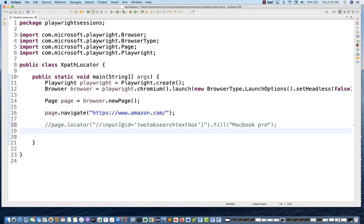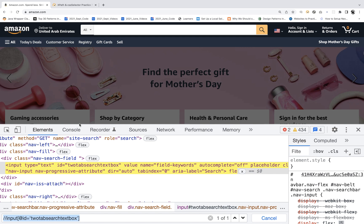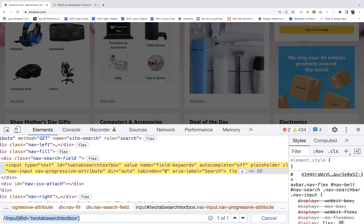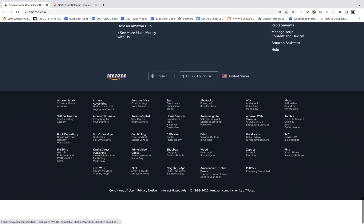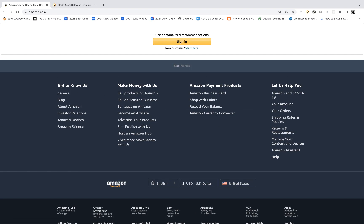Let me show you some more examples. The contains function, starts-with — everything will work here. The text function also will work. For example, let's say I want to inspect something and find about Amazon. I'm looking for all those text elements which are available on the page having the text with Amazon.